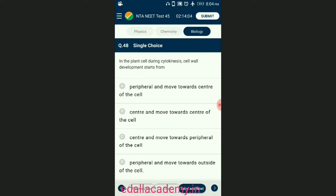Question number forty-eight: in the plant cell, during cytokinesis, cell wall development starts from? In plant cell cytokinesis occurs by cell plate formation, which is formed by fragments of endoplasmic reticulum, Golgi body, and remains of spindle fibers known as phragmoplast. A small plate develops in the center which grows towards the periphery, thus touching the existing wall. The answer is option C — center and moves towards the periphery of the cell.